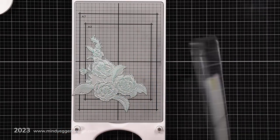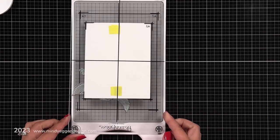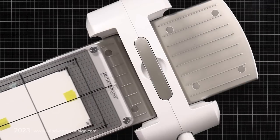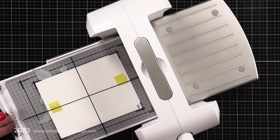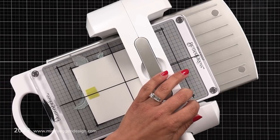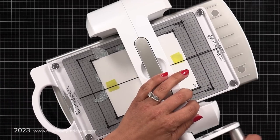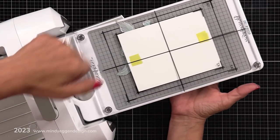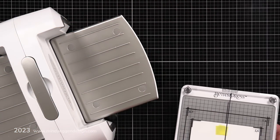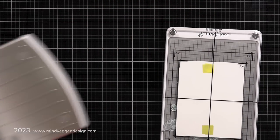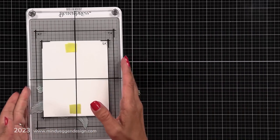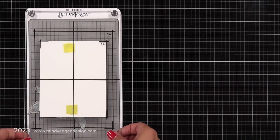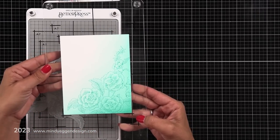Once I have that nice and inked up I'm bringing in that clear plate, letting the magnets catch so it attaches. And then I'm going to run this through my Spellbinders Platinum 6 die cut machine. Now you don't need to force it, you just let it go and it's going to push that clear plate down into your Better Press plate. Now I purposely showed how I take that off of the Platinum 6 because I don't want to push that clear plate down. It's kind of springy. So you don't want to push that down, you just want to gently remove it.